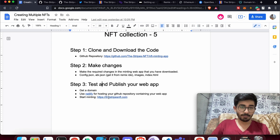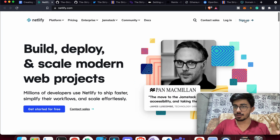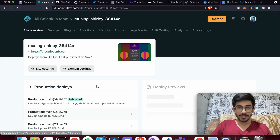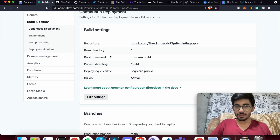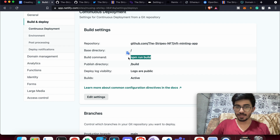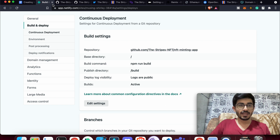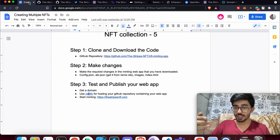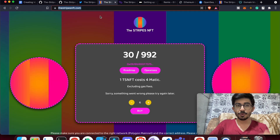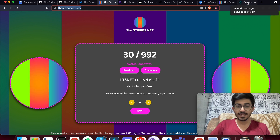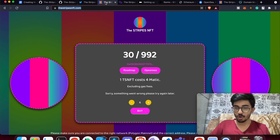In Netlify, go to Site Settings → Build and Deploy. Set the base directory to your project root, the publish directory to 'build', and the build command to 'npm run build'. Those are the only things to change. If you get stuck, post in my Telegram group. Once hosted on Netlify and name servers are updated, your site will be live on your domain.